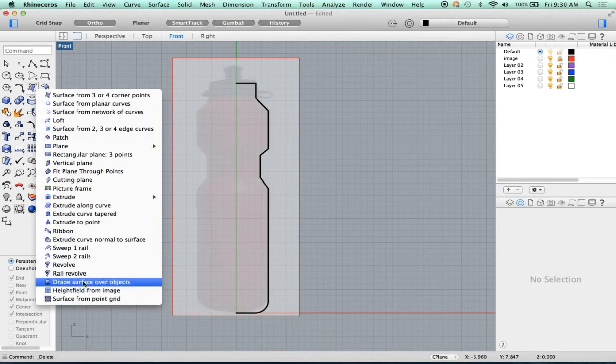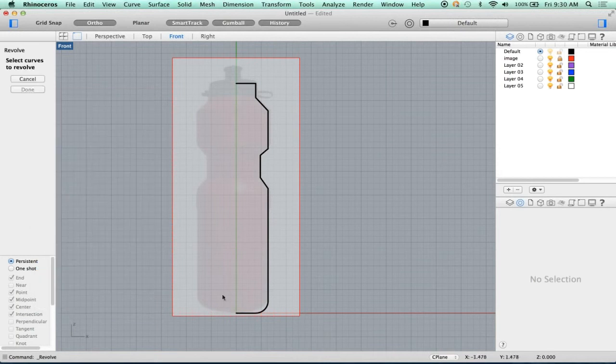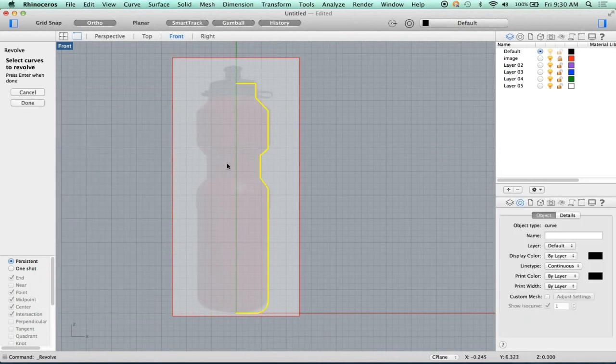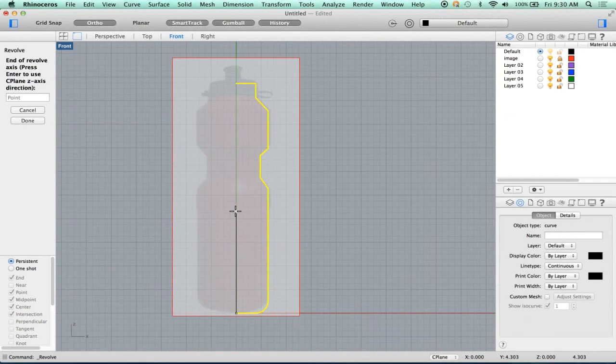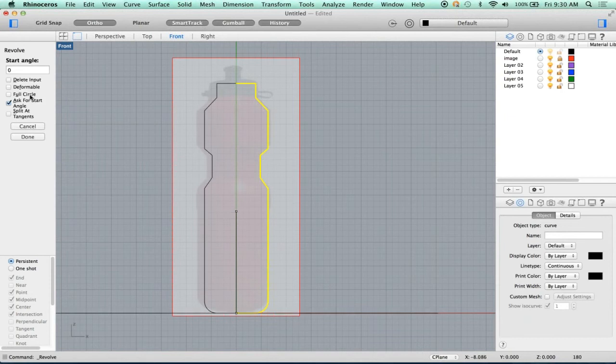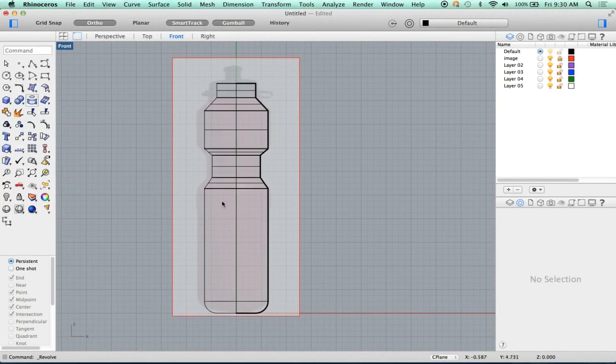So I'm going to click here, go down to revolve. I'm going to pick this as my curve to revolve. Right click to accept. I know I'm at the origin, so I'm just going to hit zero, enter. Shift, click. Full circle. Did the same thing.